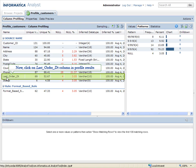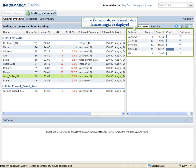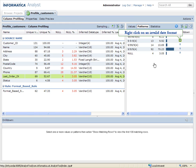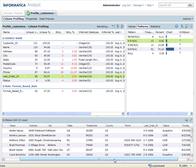To compare the results of these columns, drag and drop them next to each other. Now, click on Last Order Date column in Profile Results. In the Patterns tab, some invalid date formats might be displayed. Right click on an invalid date format and select Show Matching Rows.